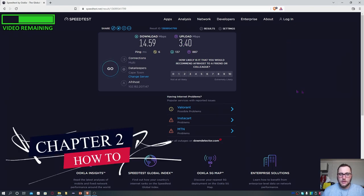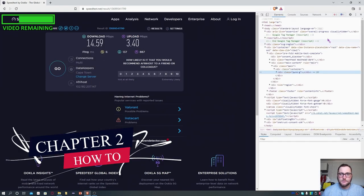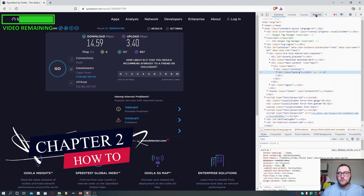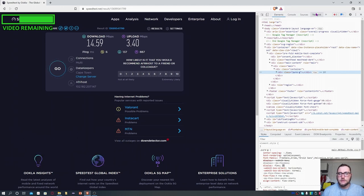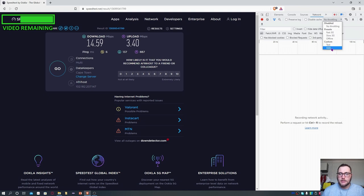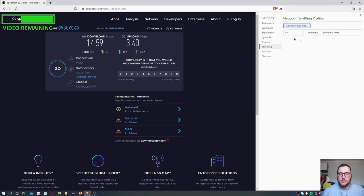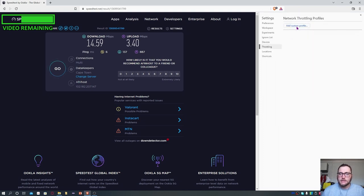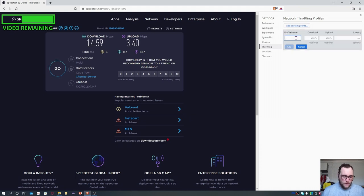Then for all chromium browsers, you go to network and you'll see this part that says no throttling. Click on that and click on add. If in my case, I have something, so I'm just going to quickly delete it. You say add custom profile.